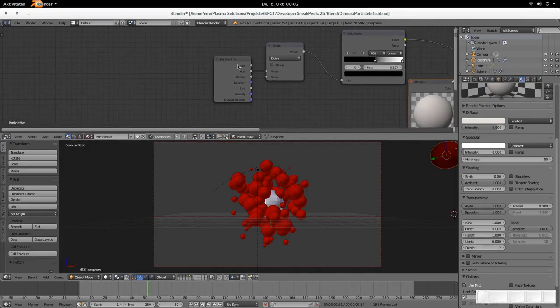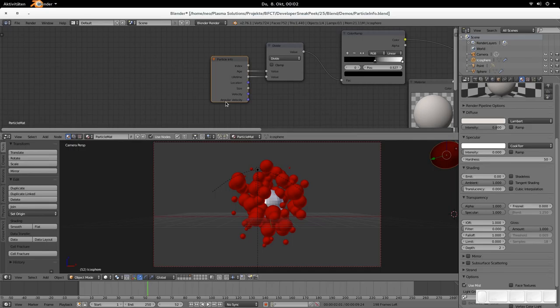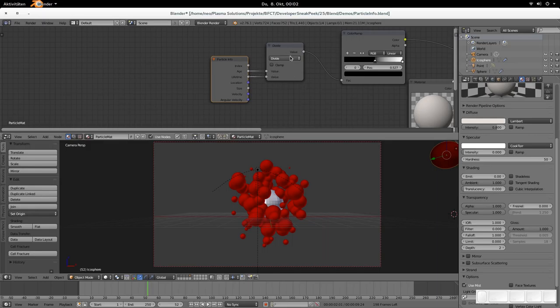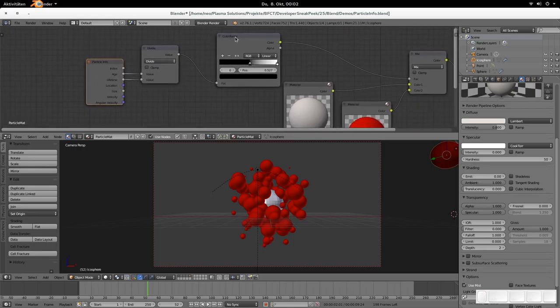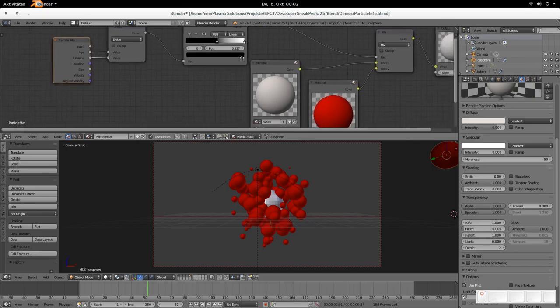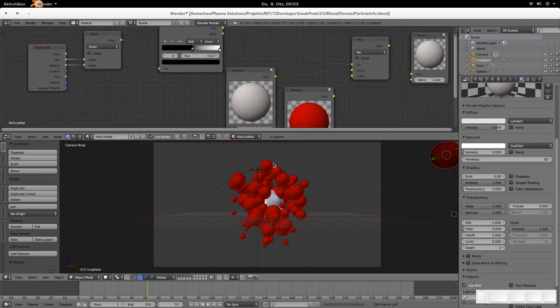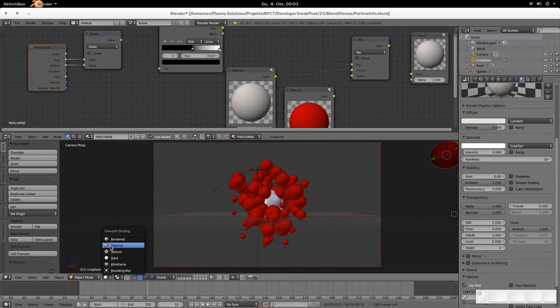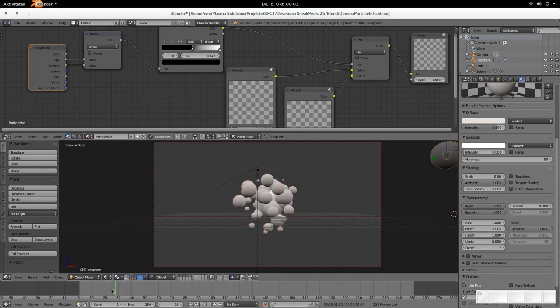When we now look at the particle info node, then you see that there are different outputs like the index, the age, the lifetime, location, size, velocity, and angular velocity. When you have the age of the particle that is just emitted and the complete lifetime and you divide those two, then there is a value coming out of this connection from zero to one. That is exactly what we need to feed into our color ramp. This color ramp is then mixing those two materials together to blend smoothly from white to red. Let us just see it in the material view and then it's immediately clear what that does.